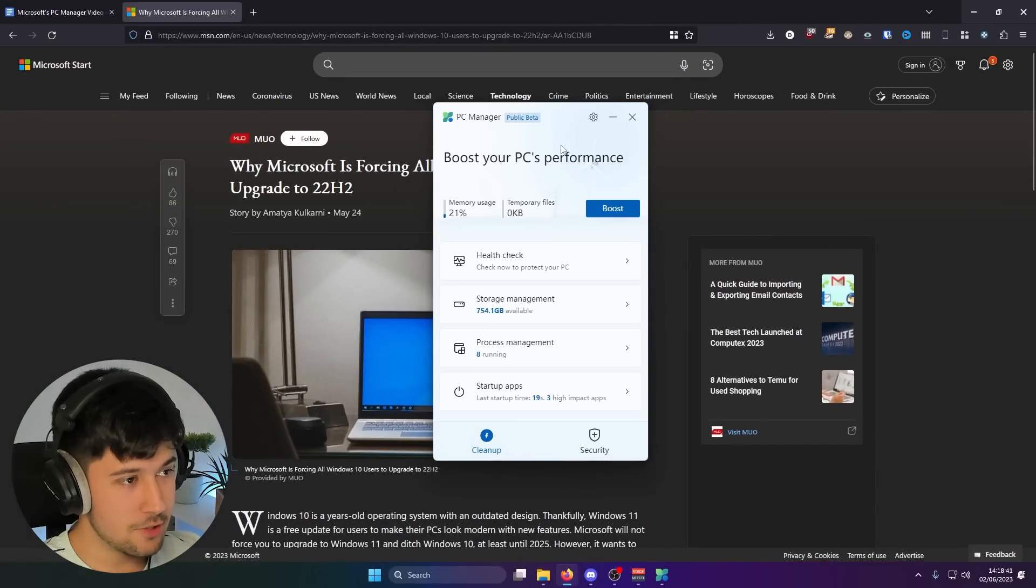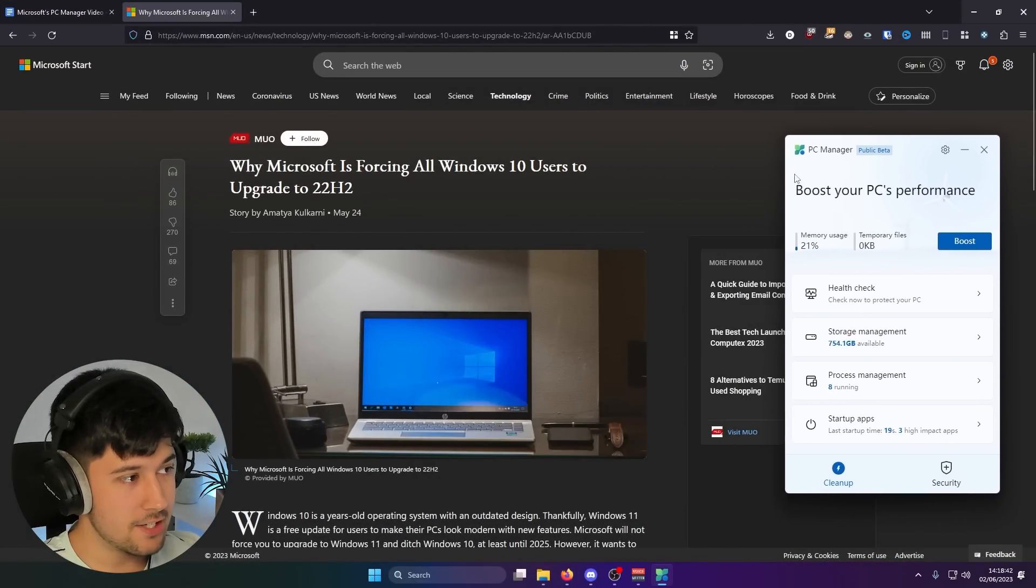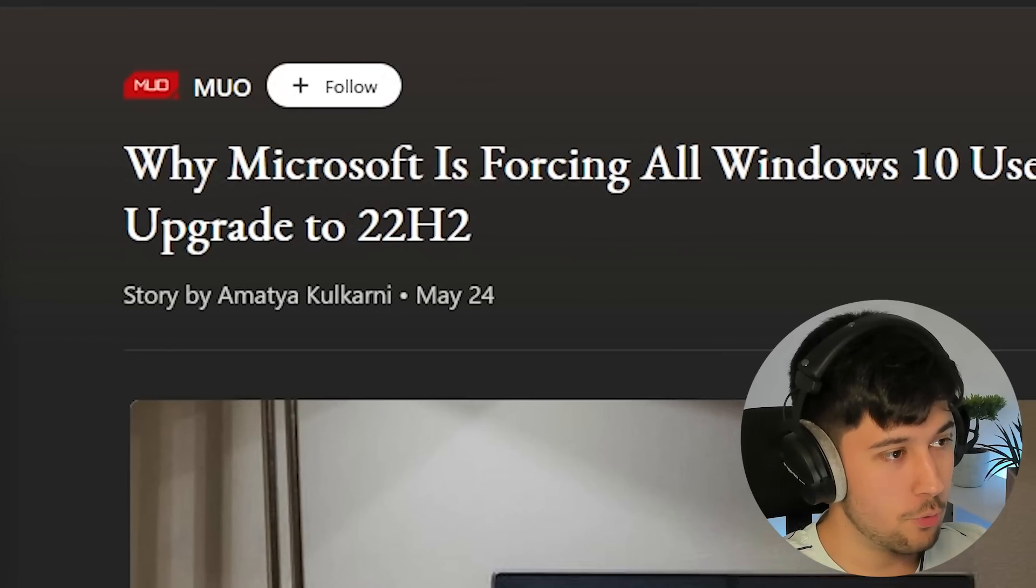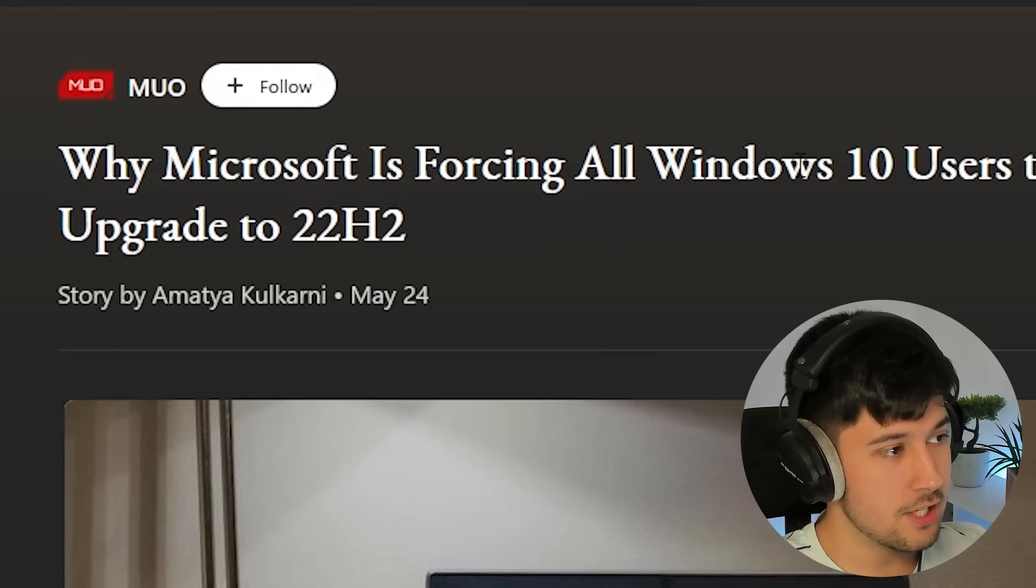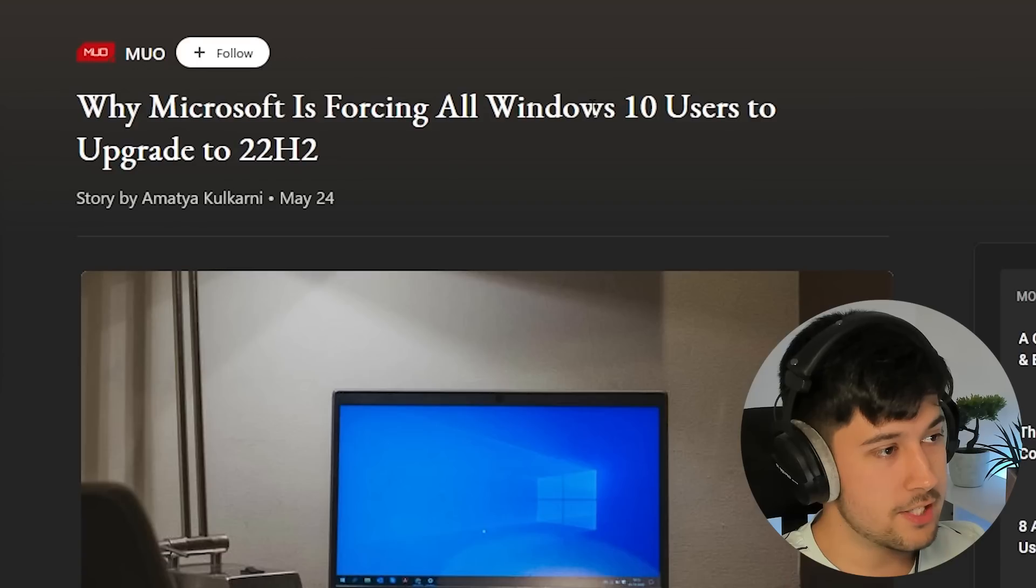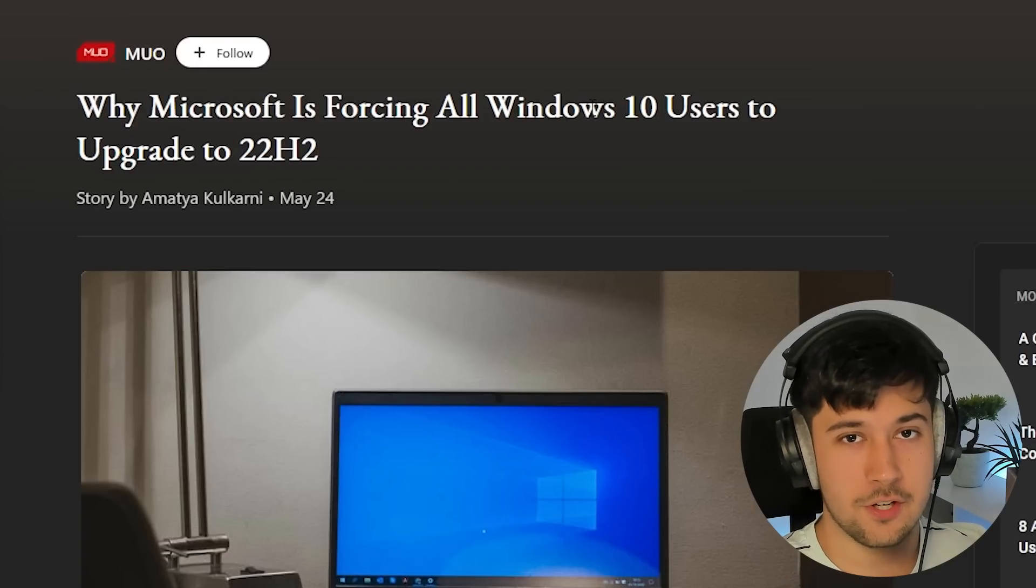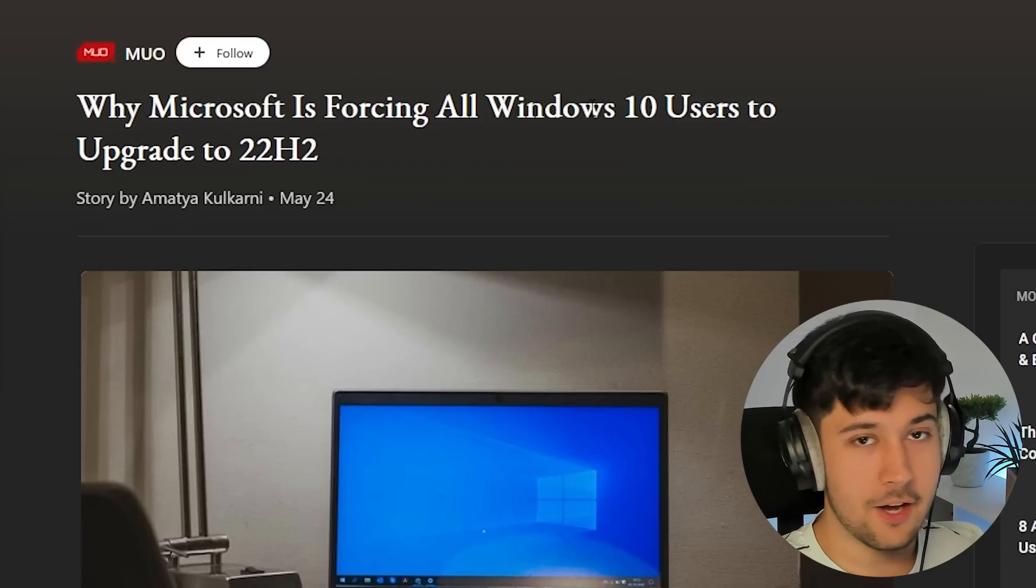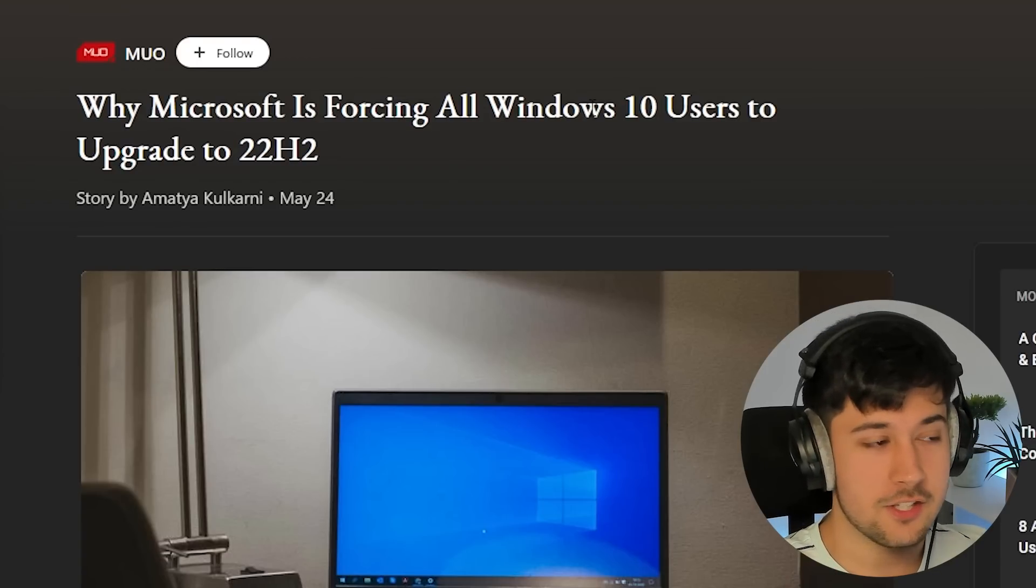If we have a look at some news articles and stuff here, as you can see, Microsoft is forcing all Windows 10 users to upgrade to 22H2, which is the latest version of Windows 10. And it's going to be the last version that they're going to support.